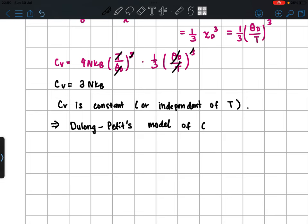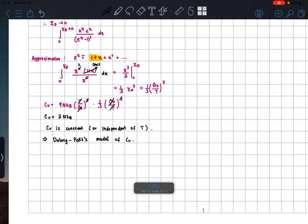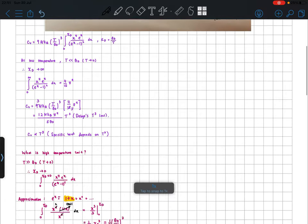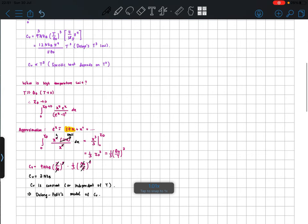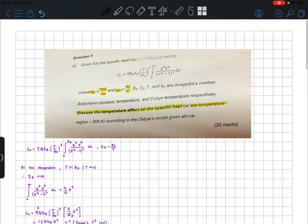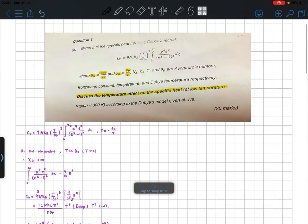The Dulong-Petit result is only appropriate at high temperatures and does not work at low temperatures. That's all for this question on the Debye model. Until next time, thank you!